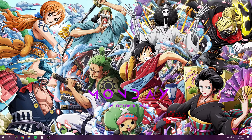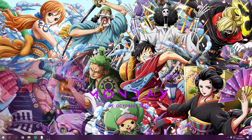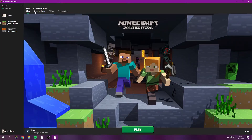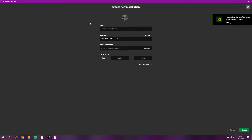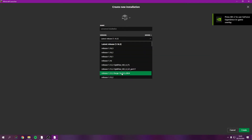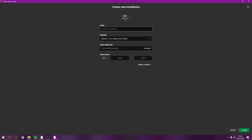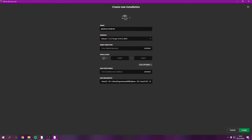Now go over to your Minecraft launcher. Don't click Play just yet — go to Installations and click New. Then click on Version and make sure it is set to 1.12.2 Forge, otherwise the mods will not run. Click on it and you can name the installation whatever you want.